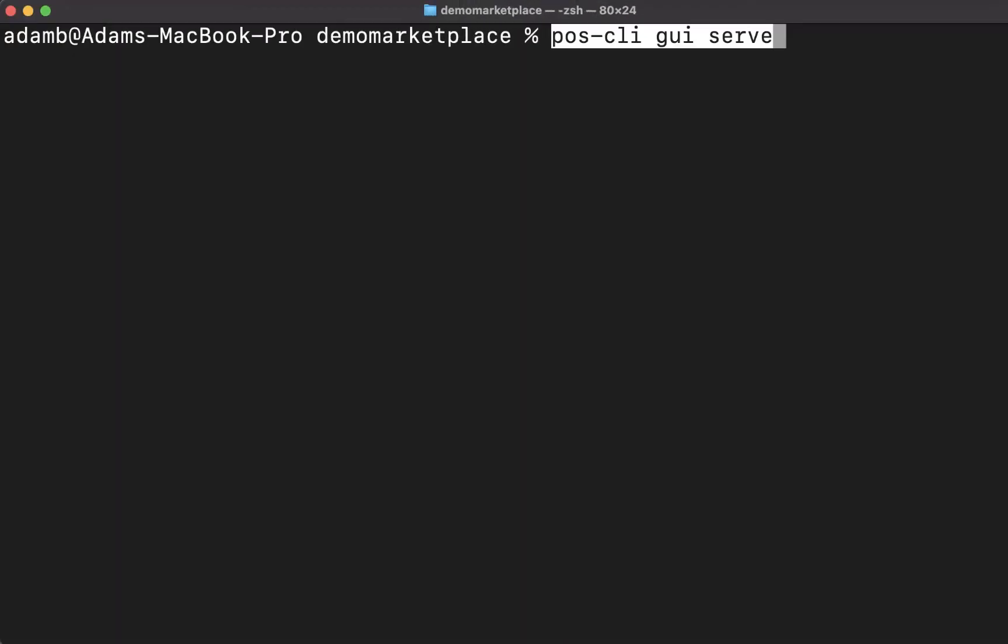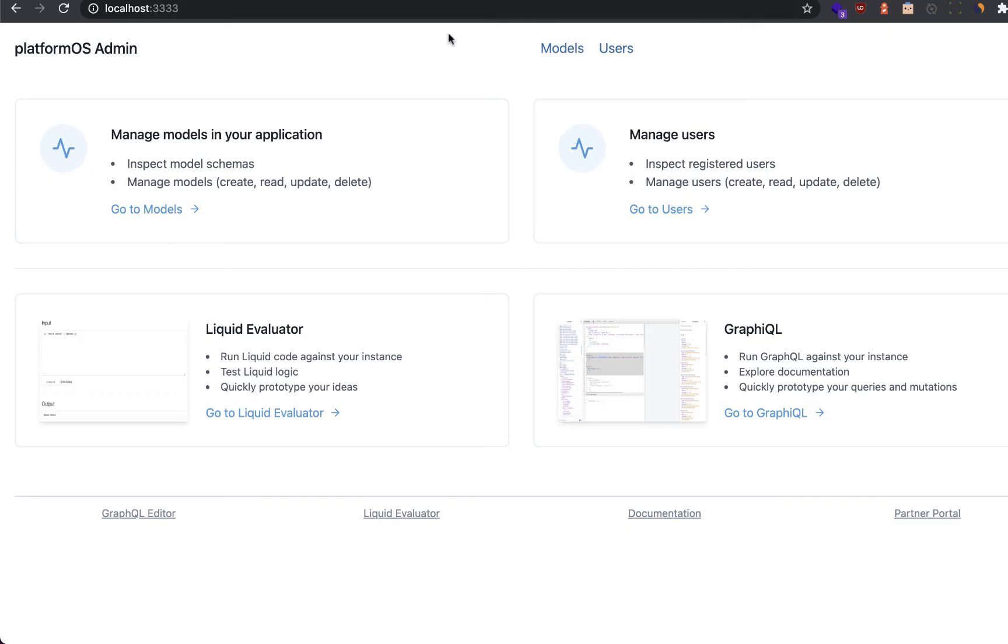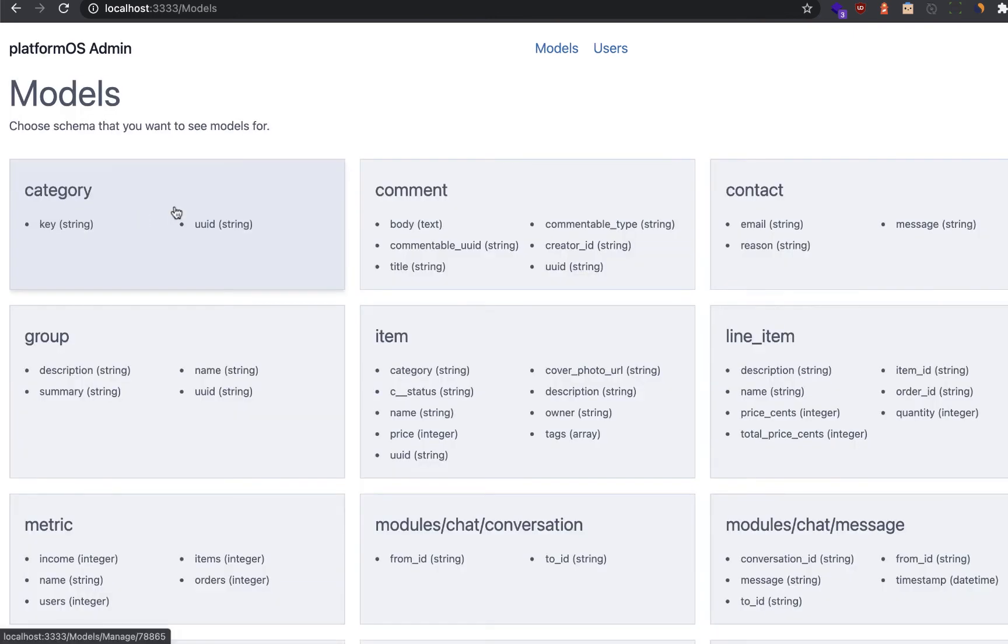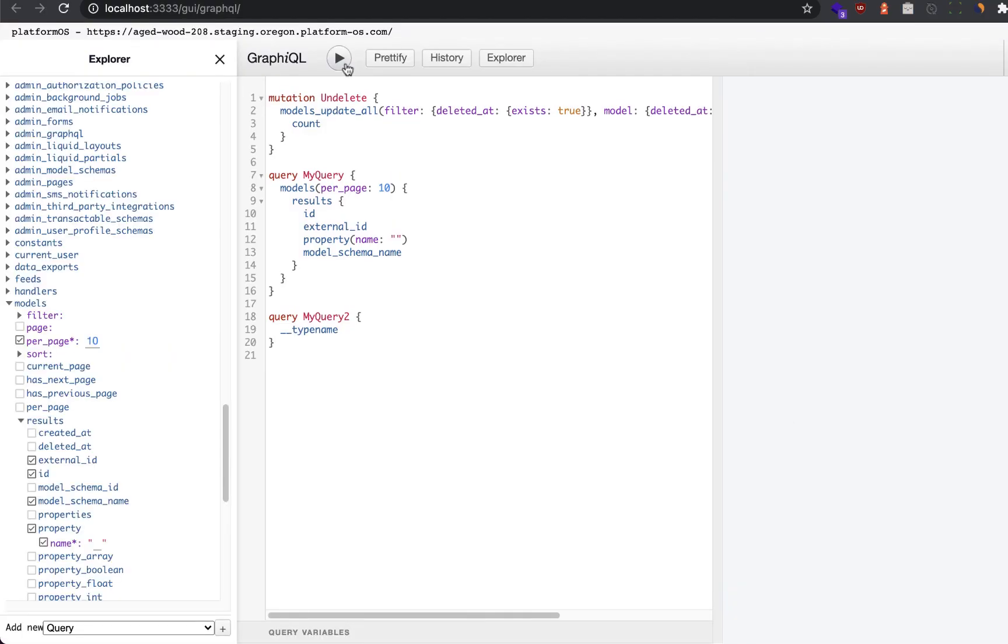As a developer, you'll also want to take advantage of the poscli GUI serve, which will allow our local host to connect directly with the instance we're developing on, giving us real-time access to all of our tables and to construct our graph queries by the click of a button.